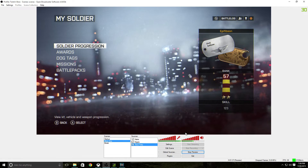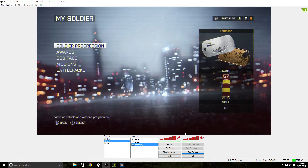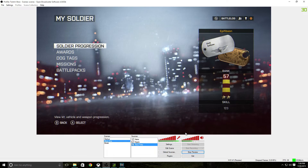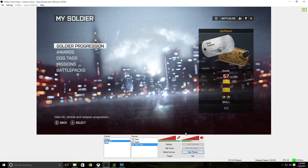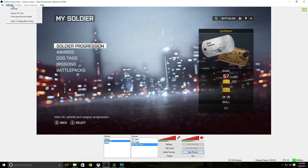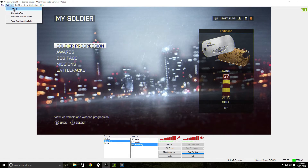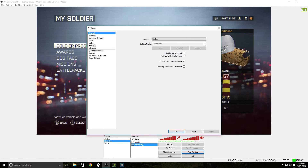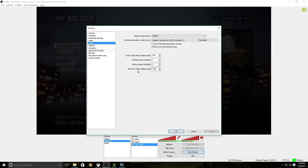I would ask my friend a question, he'd answer, and when I went back and listened to the video, he would reply to me even before I finished the question. So you'll have to mess with that — what you do is go to Settings, then Audio, and then adjust the mic sync offset in milliseconds.